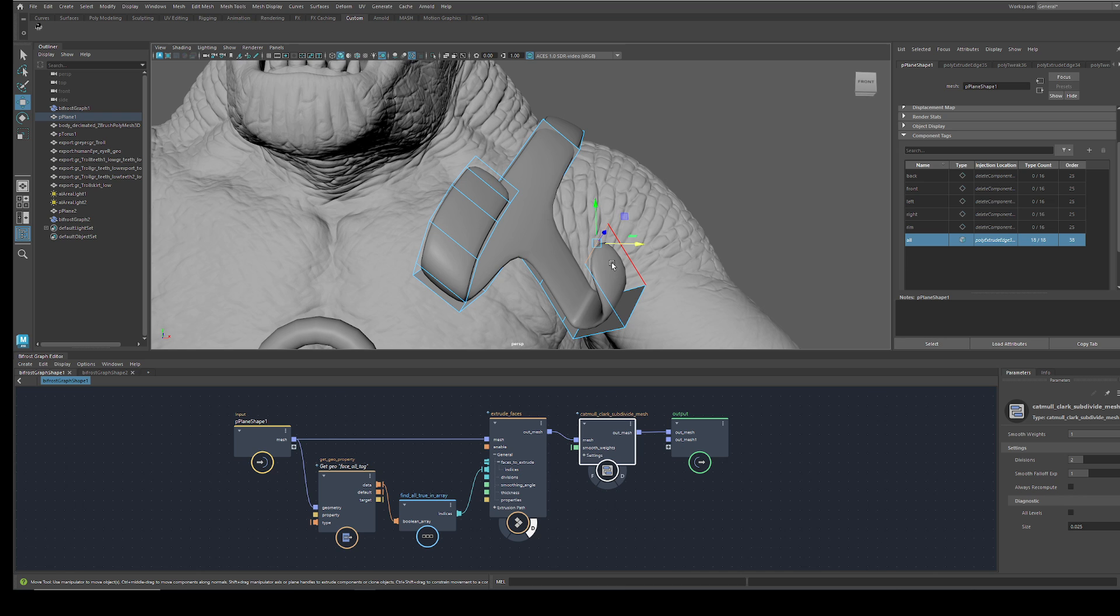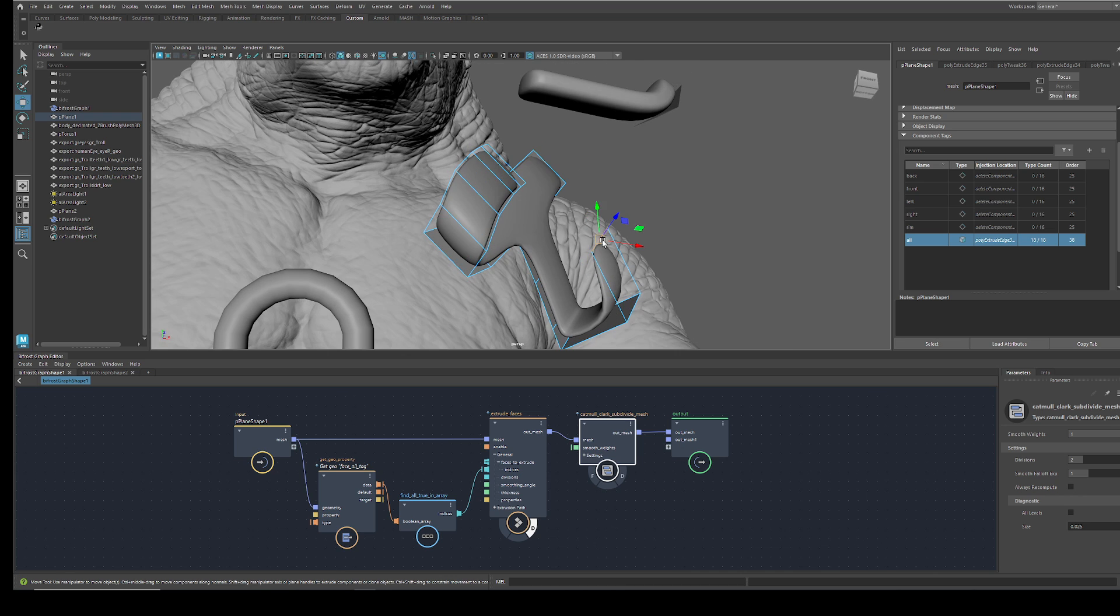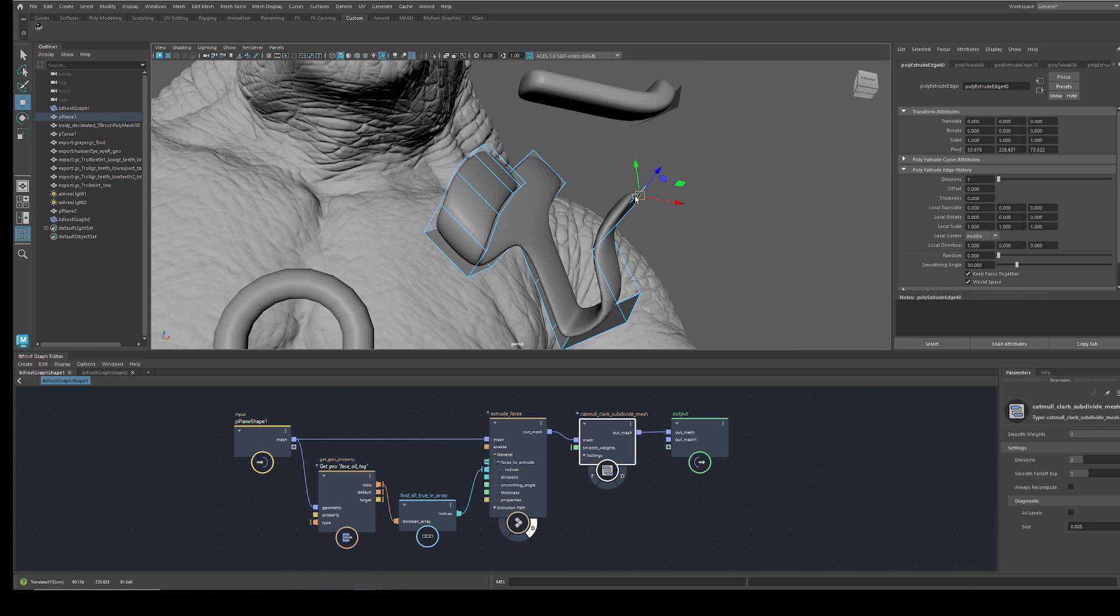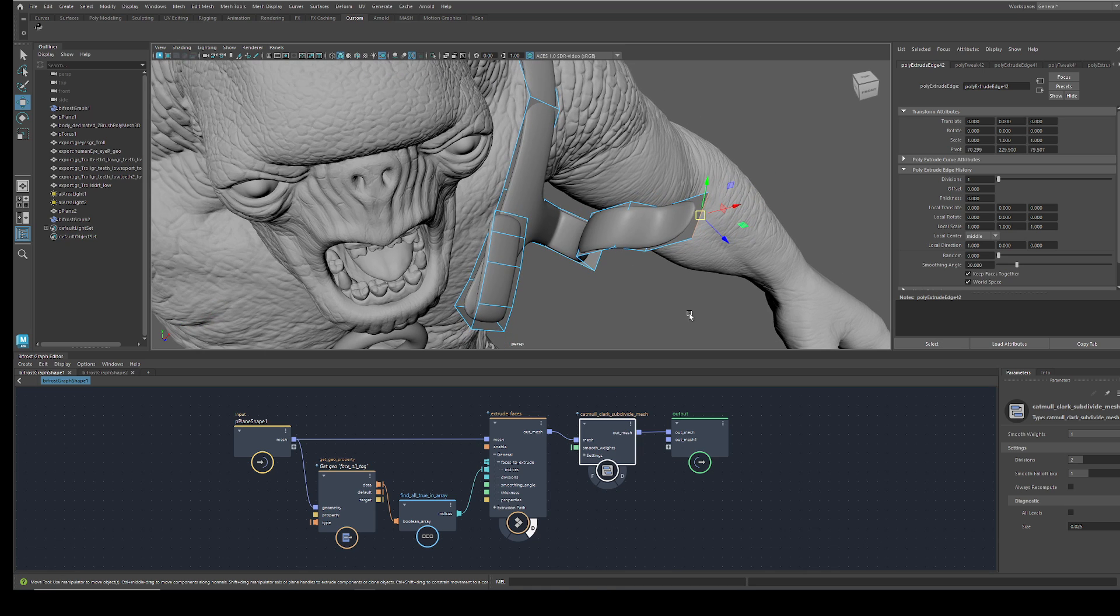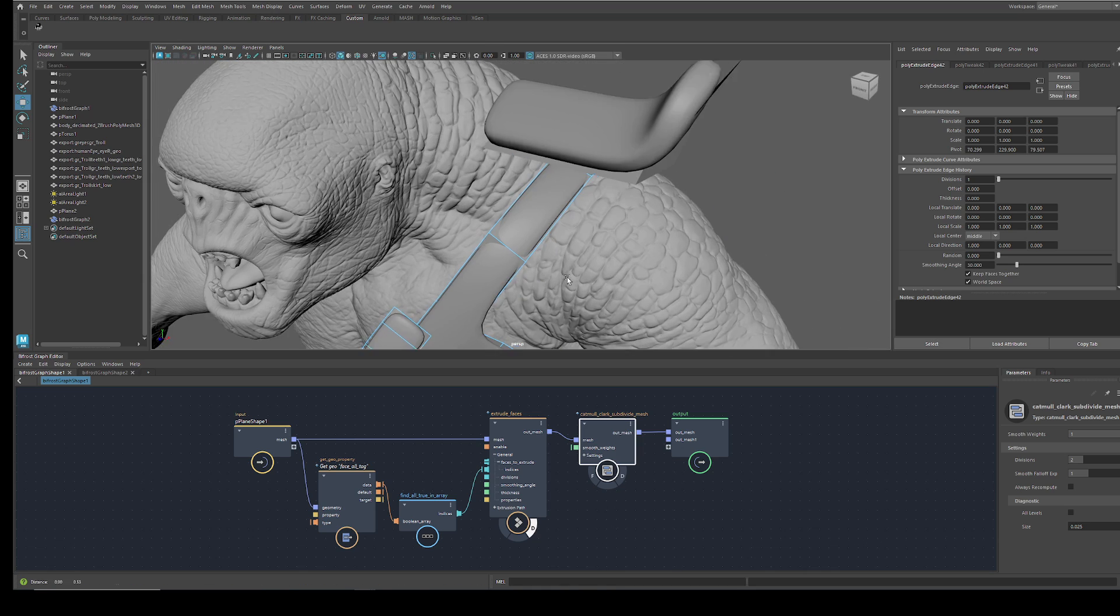You see if I extrude this plane, Bifrost is doing the extrude.